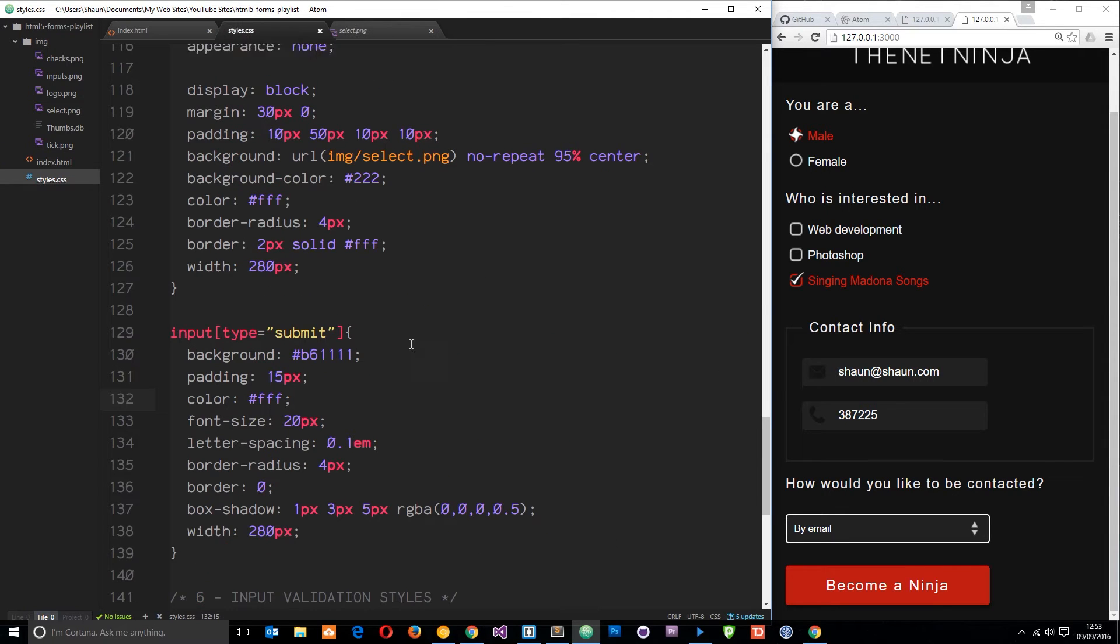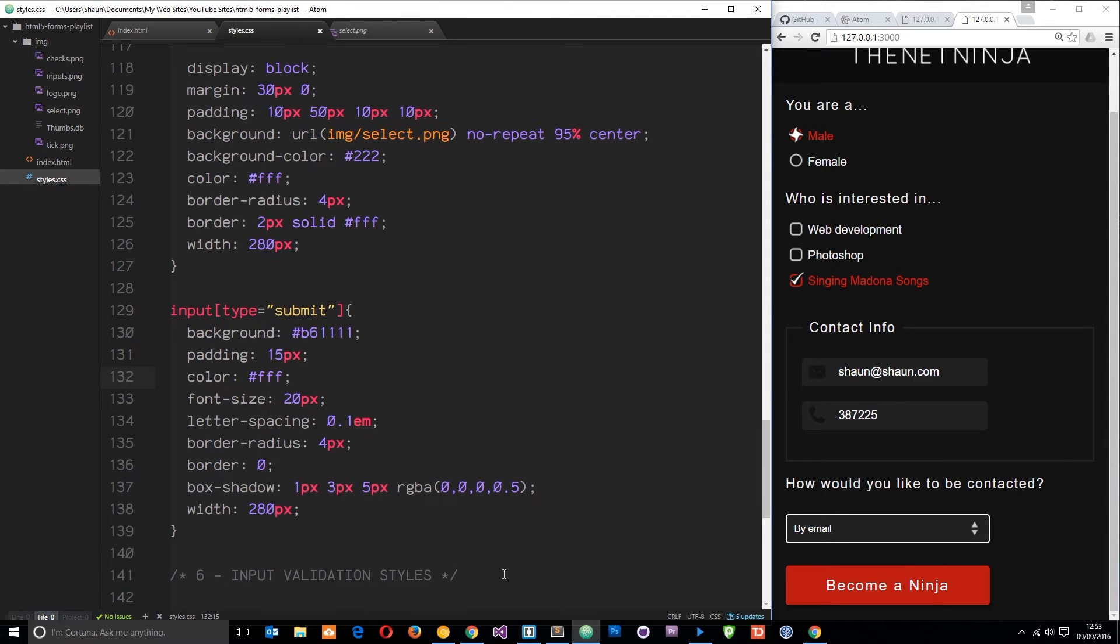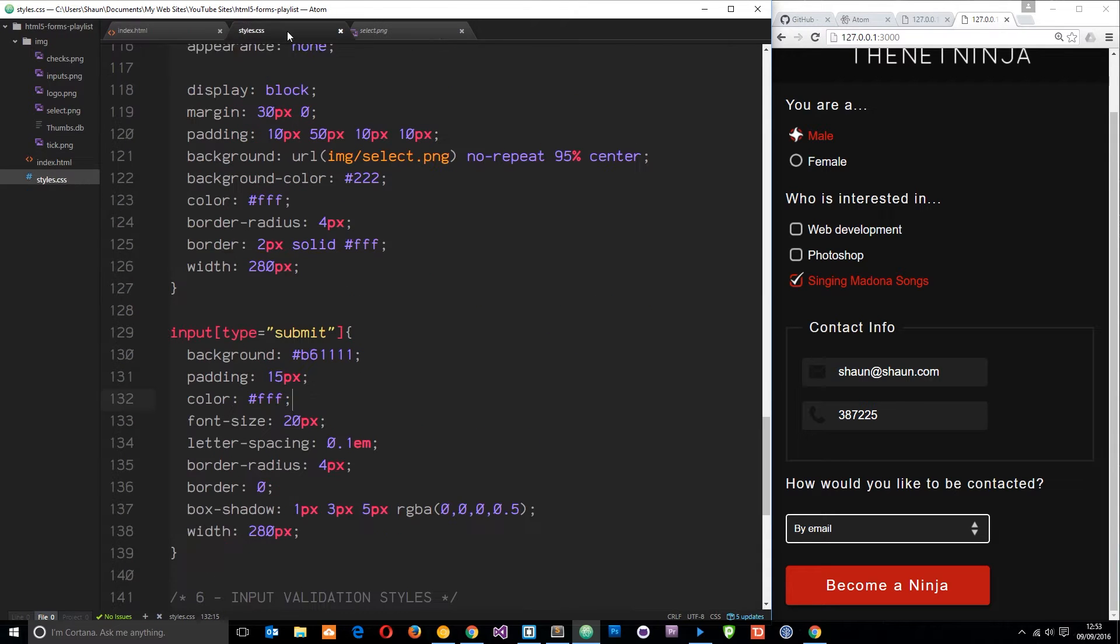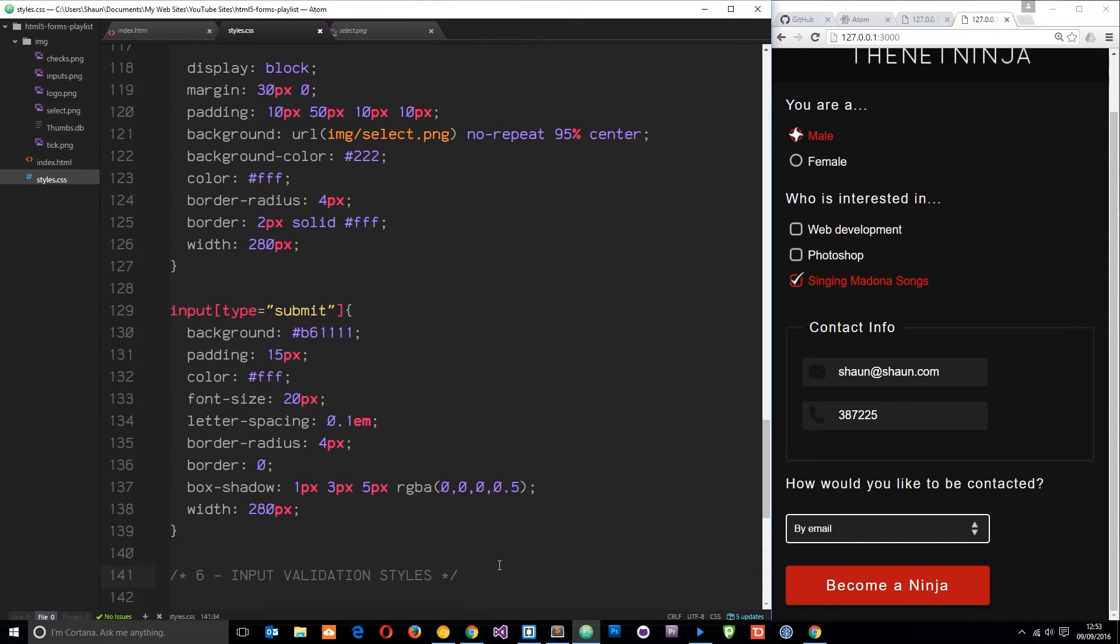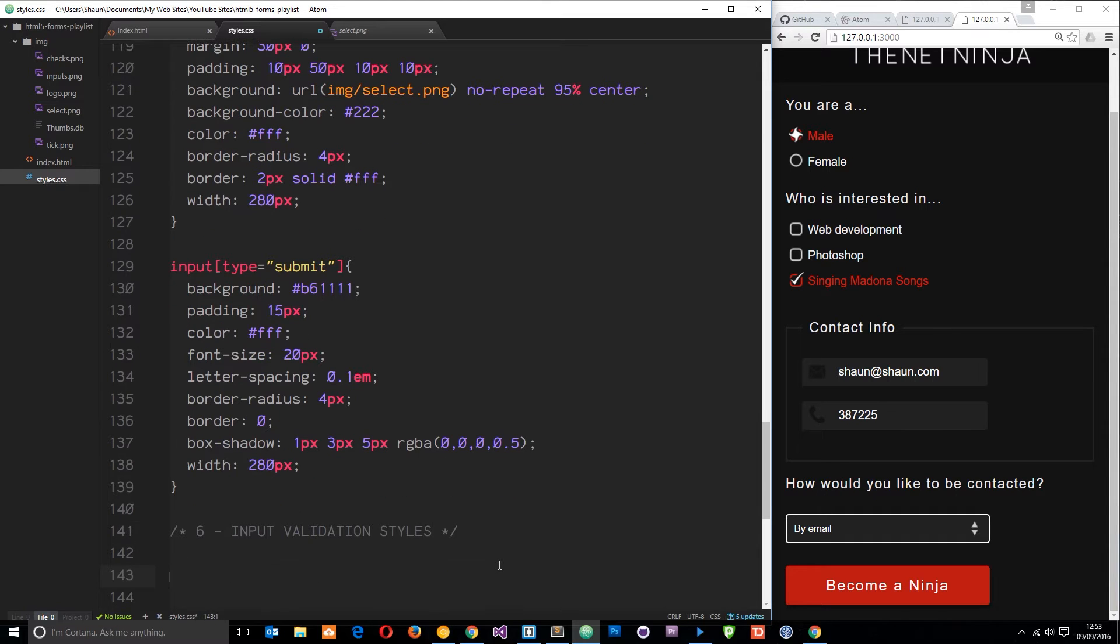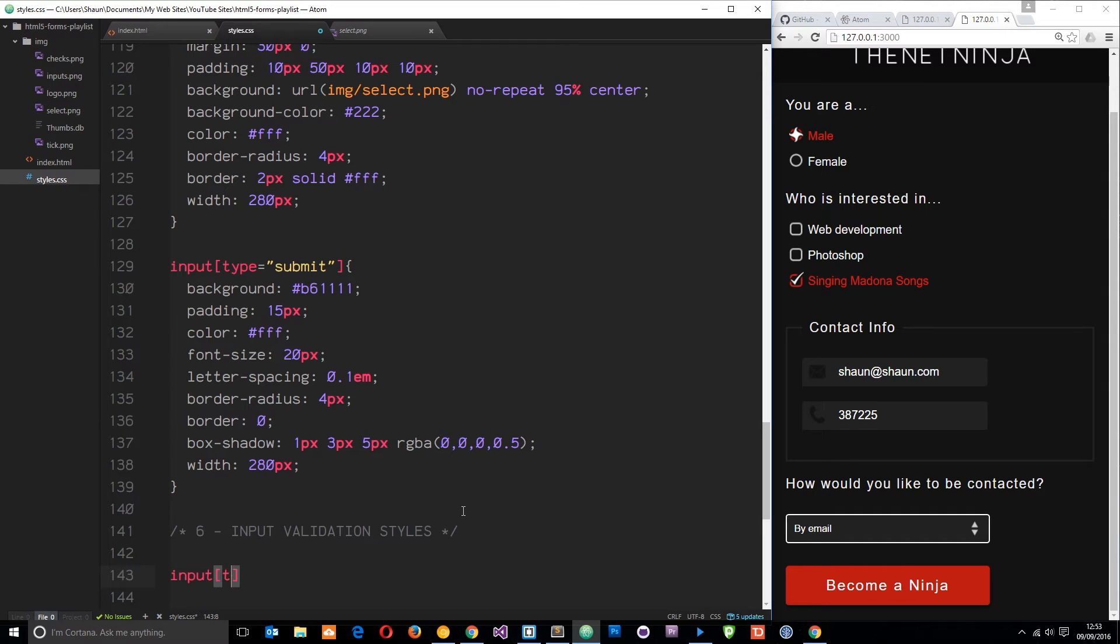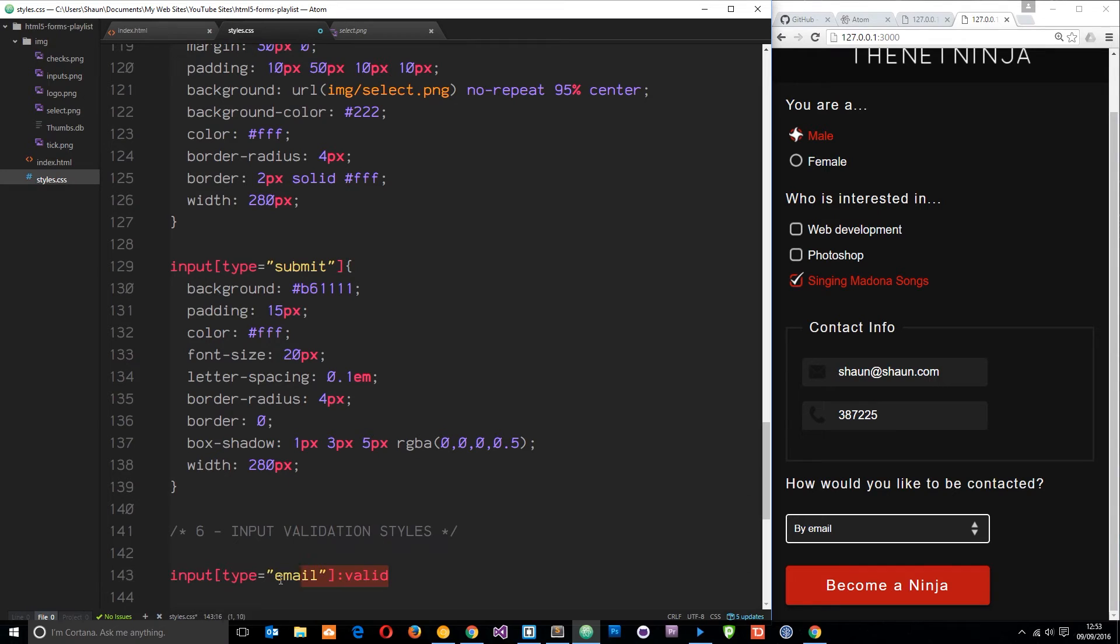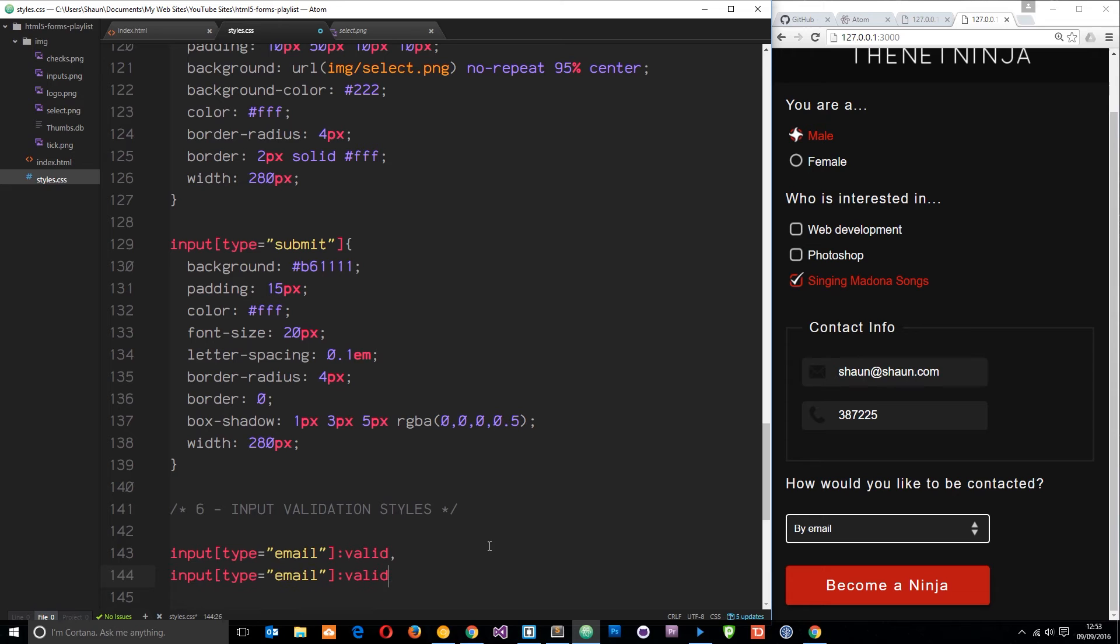How do we do that? First, I'm going to style up the input fields when they're valid. We'll say input type equals email pseudo class valid. We're also going to do the same thing for the type equals phone number, so let's copy that and paste it down below. Change this to phone number.